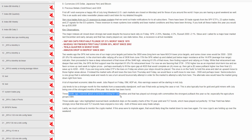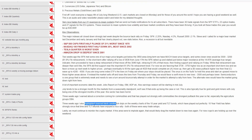Commodities have had a big correction — we called for that three weeks ago. We've had pretty big reversals on the 10-year treasury yield and bonds, which we called for as well.